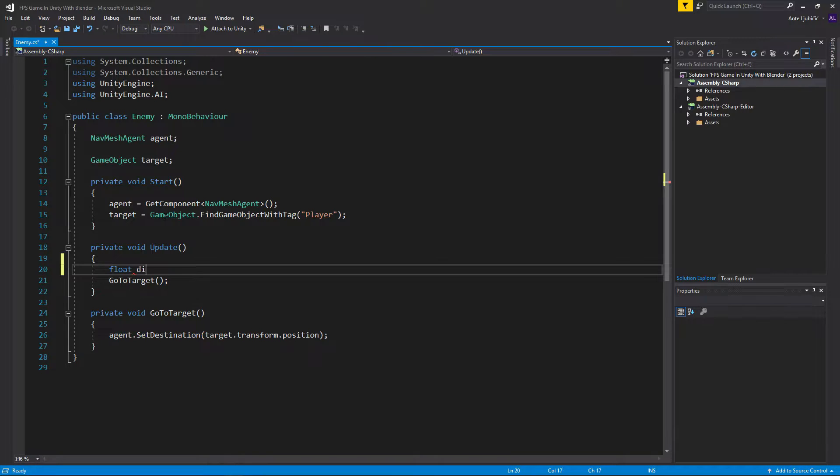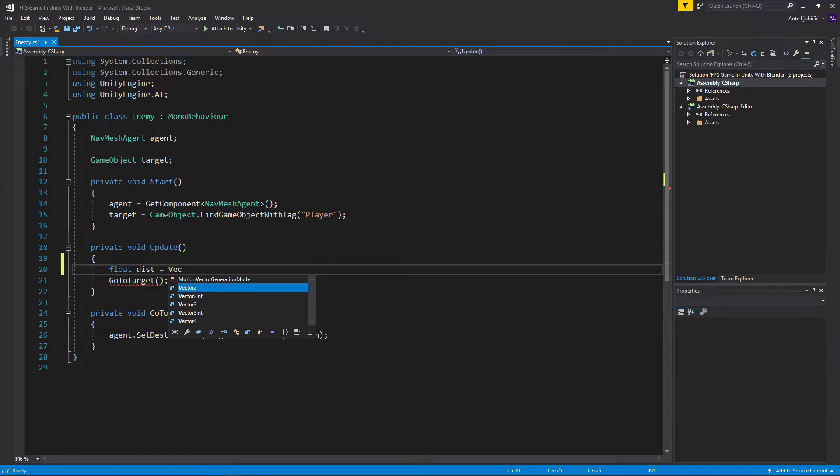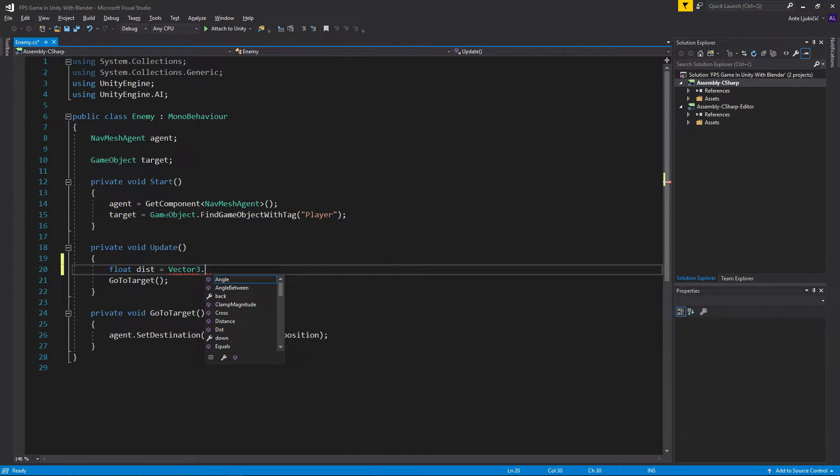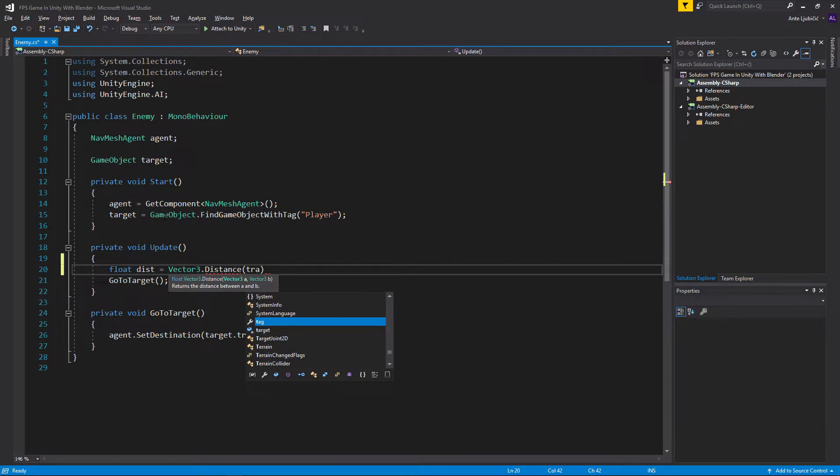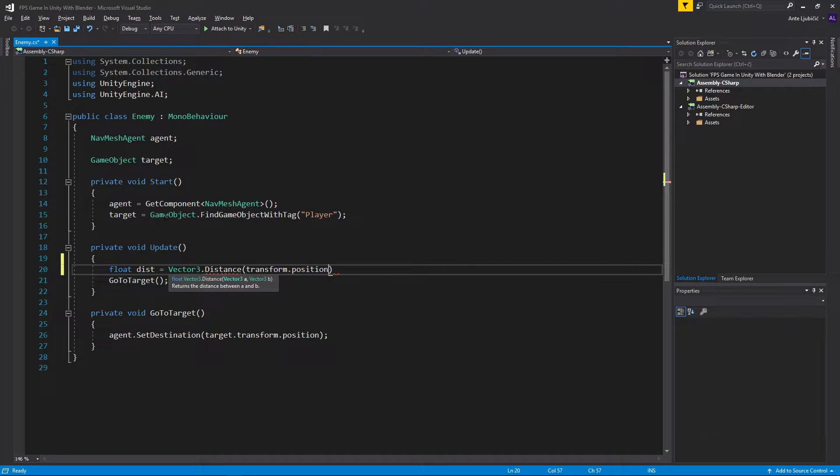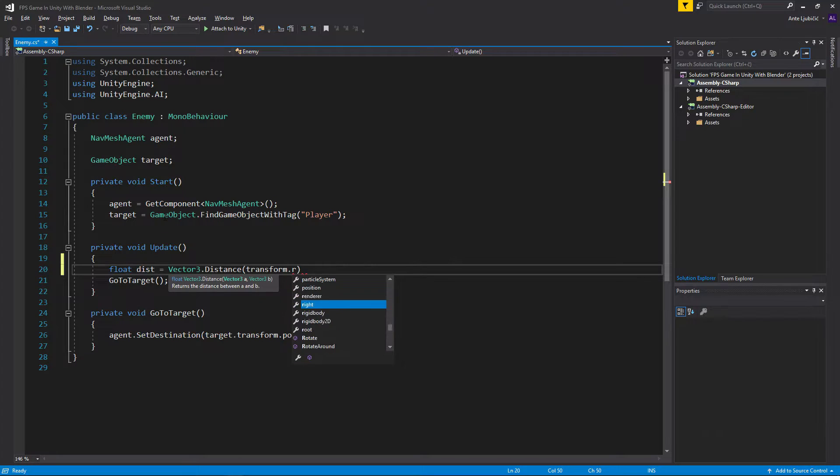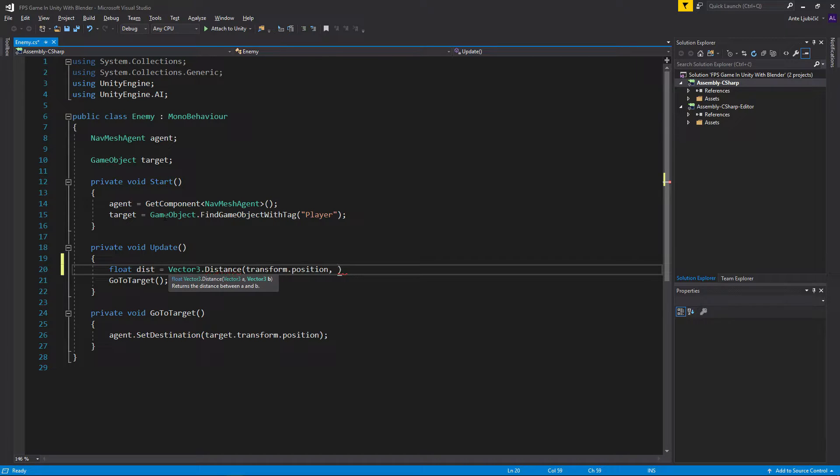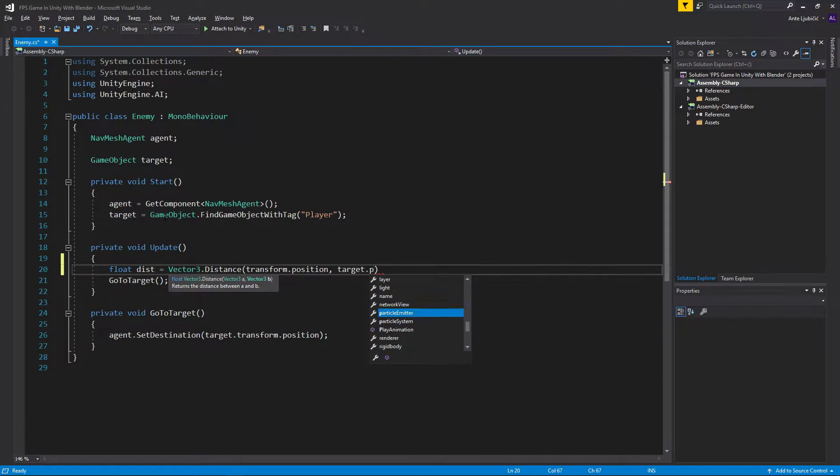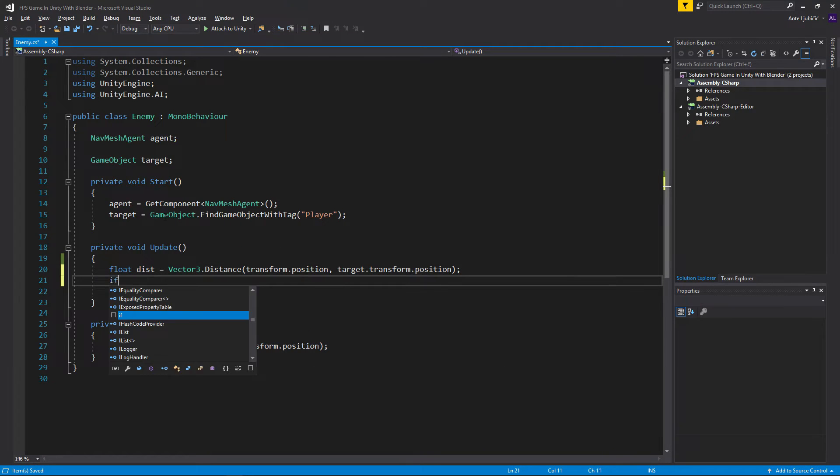It's going to be equal to Vector3.Distance. As you saw in the API, we need a vector A which would be our transform.position. You have to give it the position. Then the B point will be our target, which is our player in this case, target.transform.position.